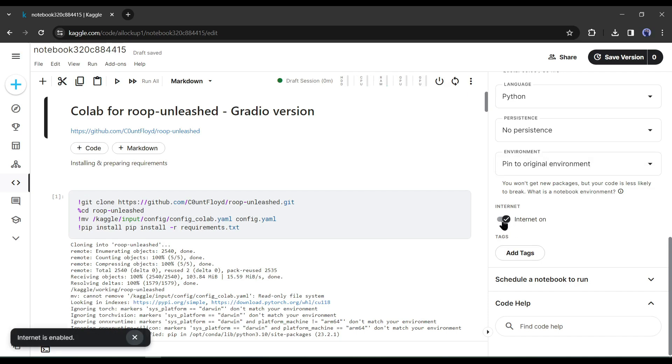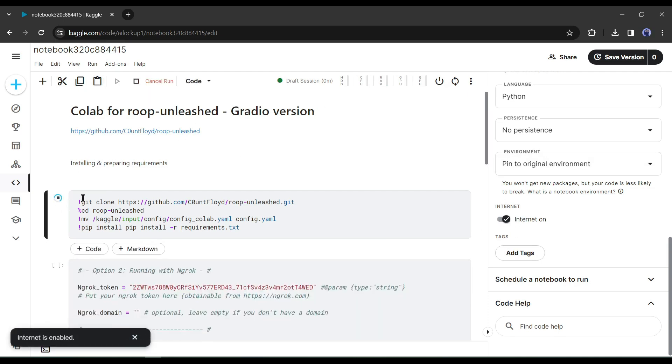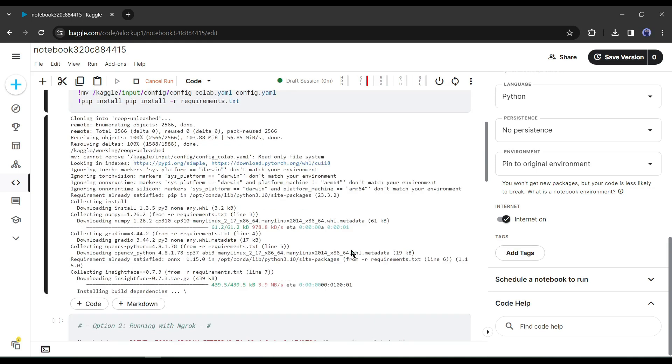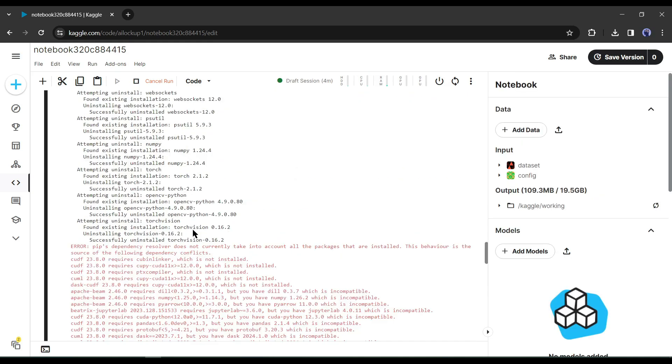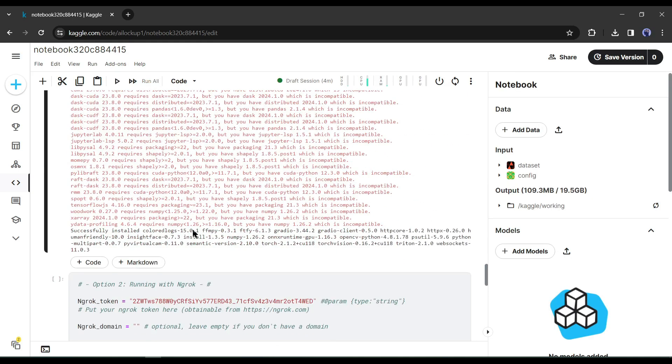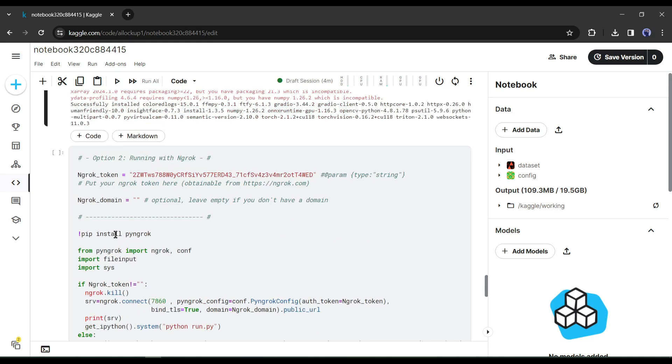After that, restart the runtime and hit the first cell run button. It will take some time to complete the process. You may see some errors in the last. Don't worry, it will work. Now we have to run the second cell.